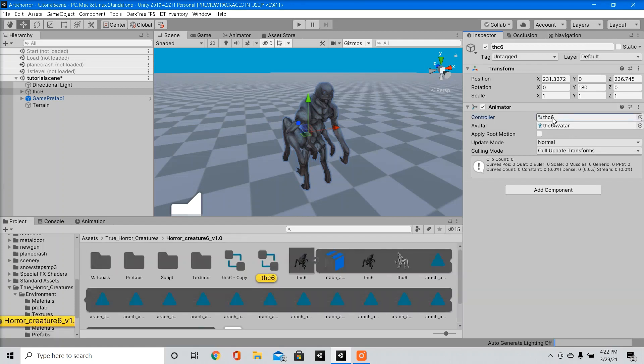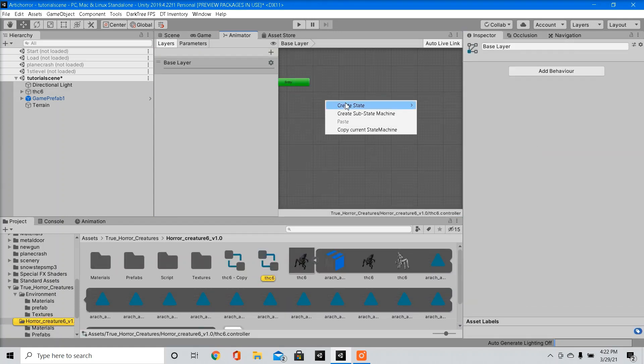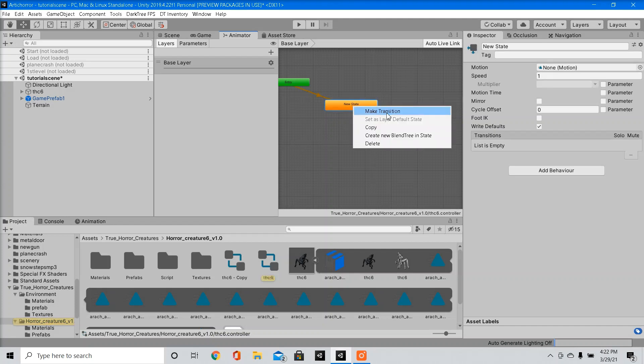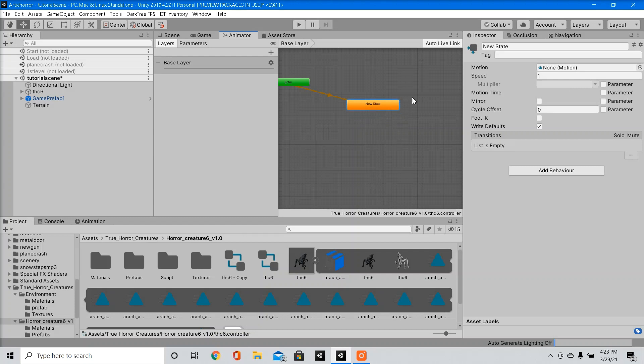So we're going to go into our animator controller, we're going to delete all our states, we're going to start fresh. We're going to right click, create a new state, we're going to name our default state run.